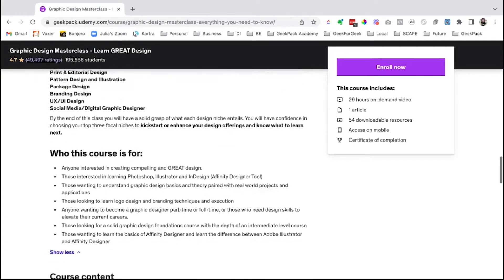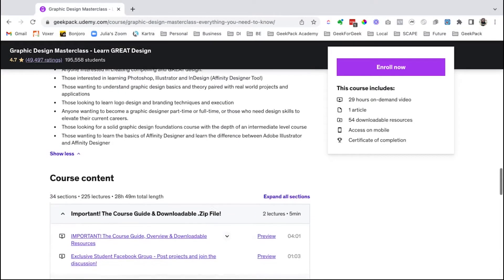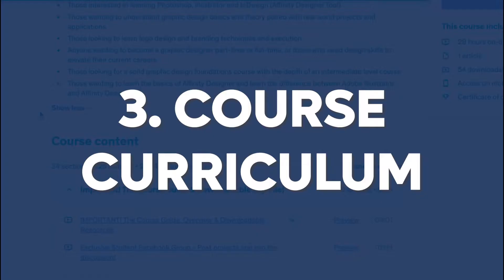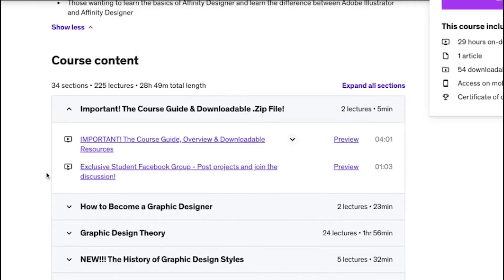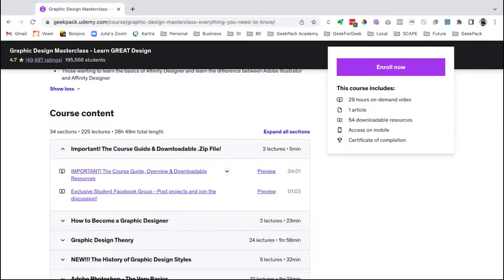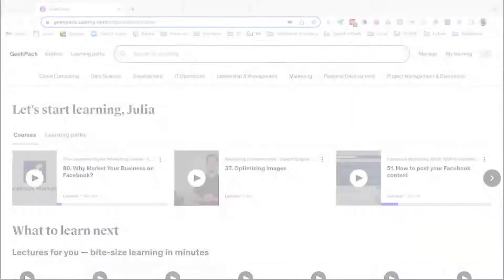The next thing you can look at is the course curriculum — the course content and what is included. Look and see if there's something specific that you want to learn, and make sure that they cover what you need.